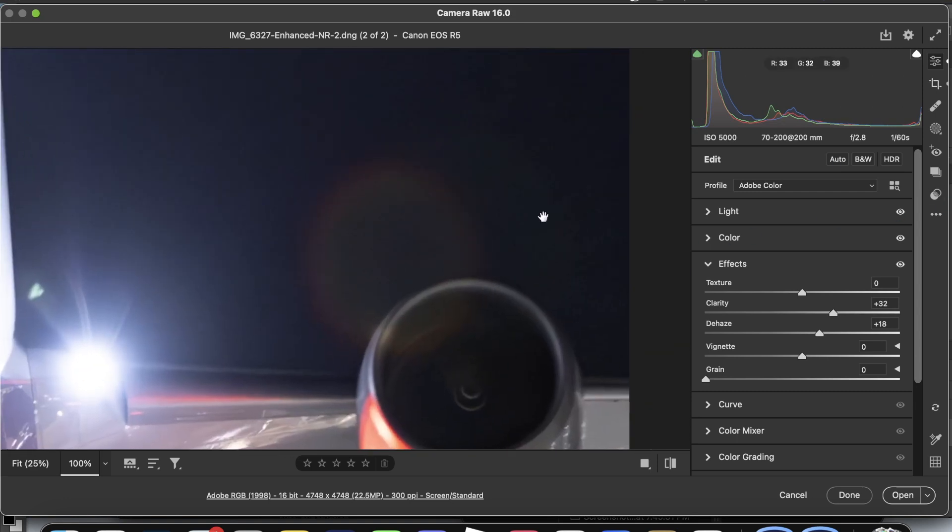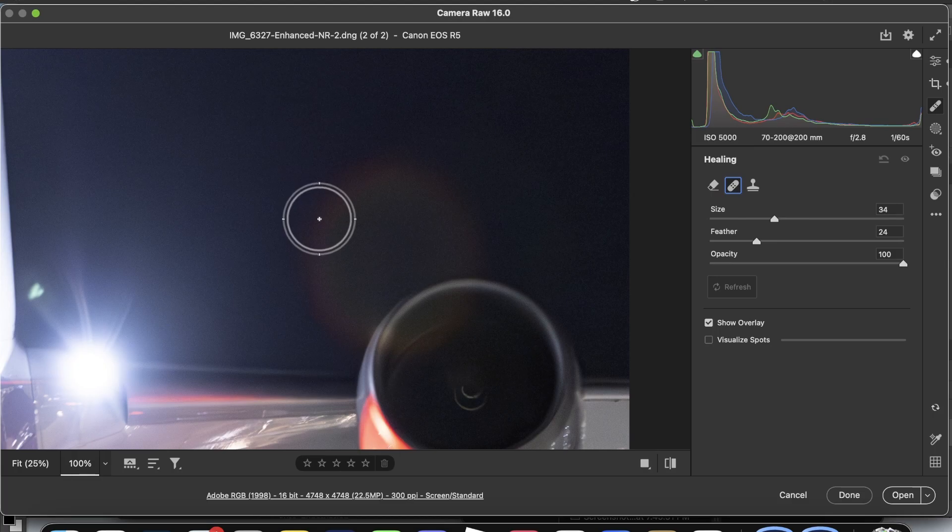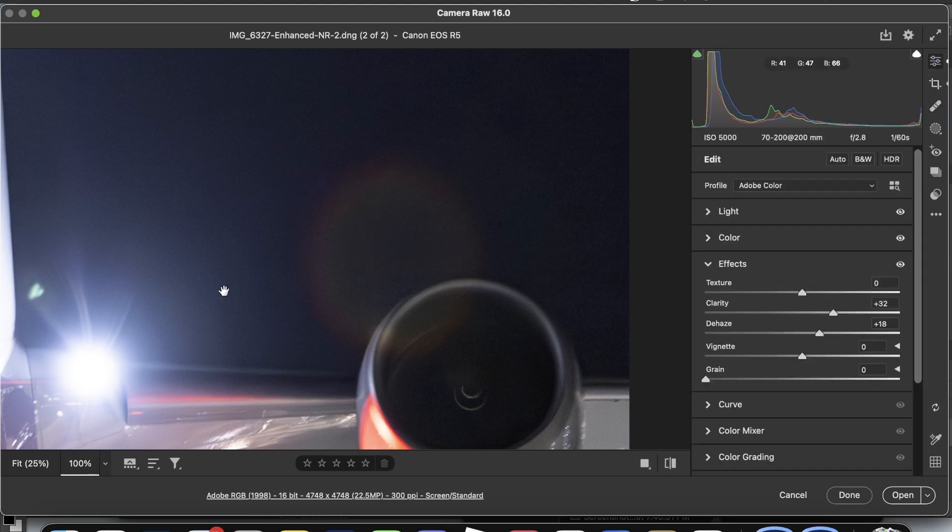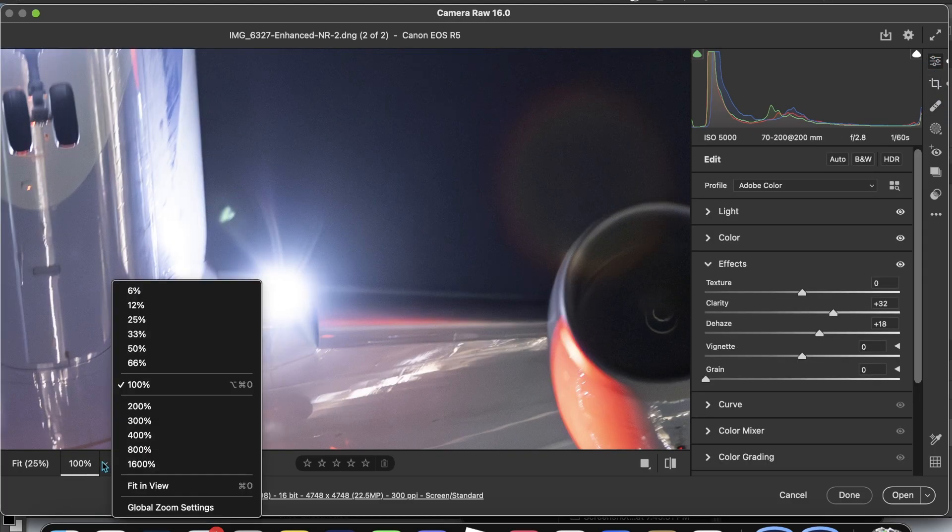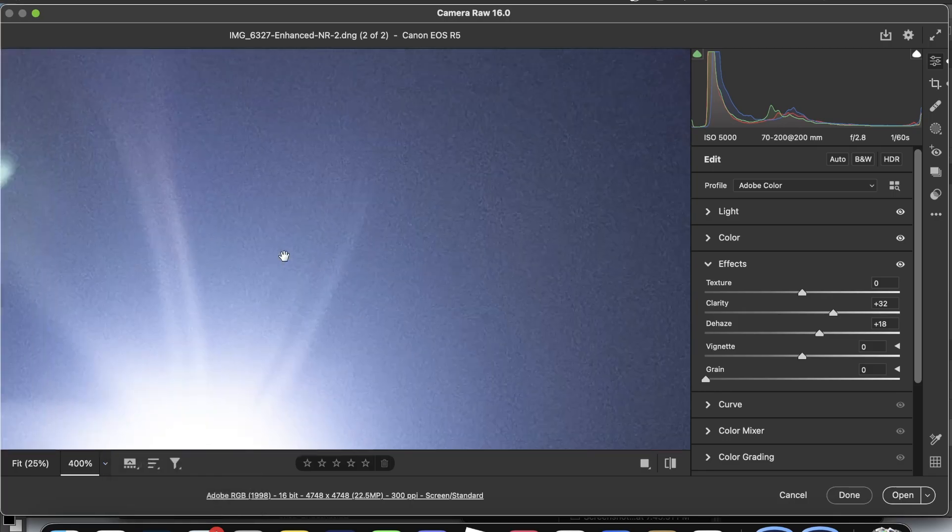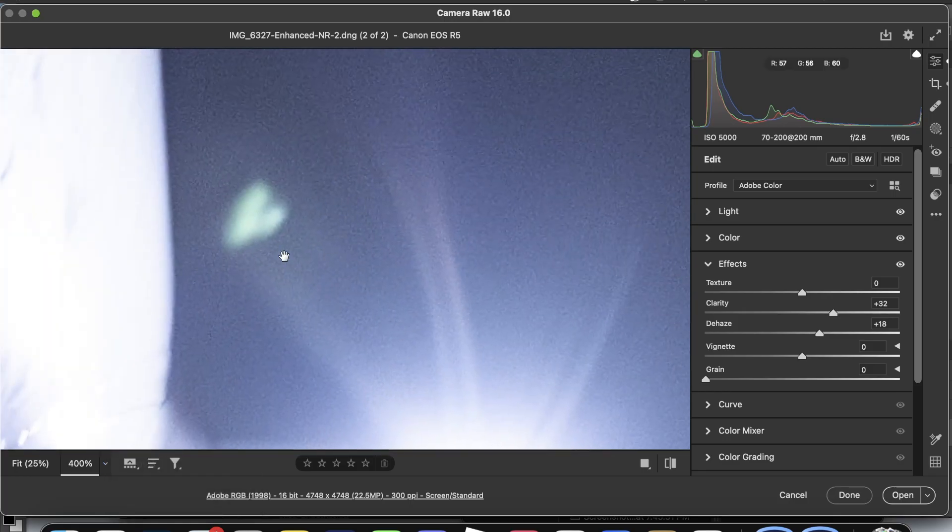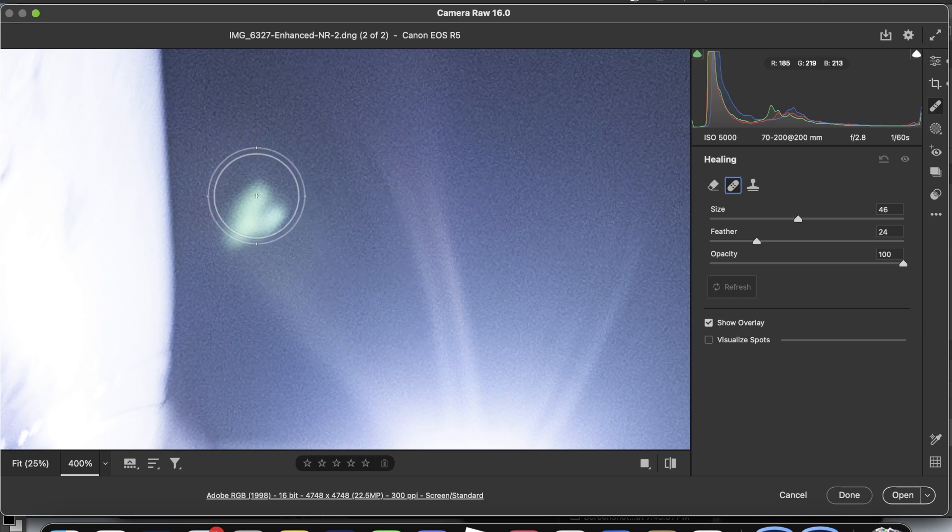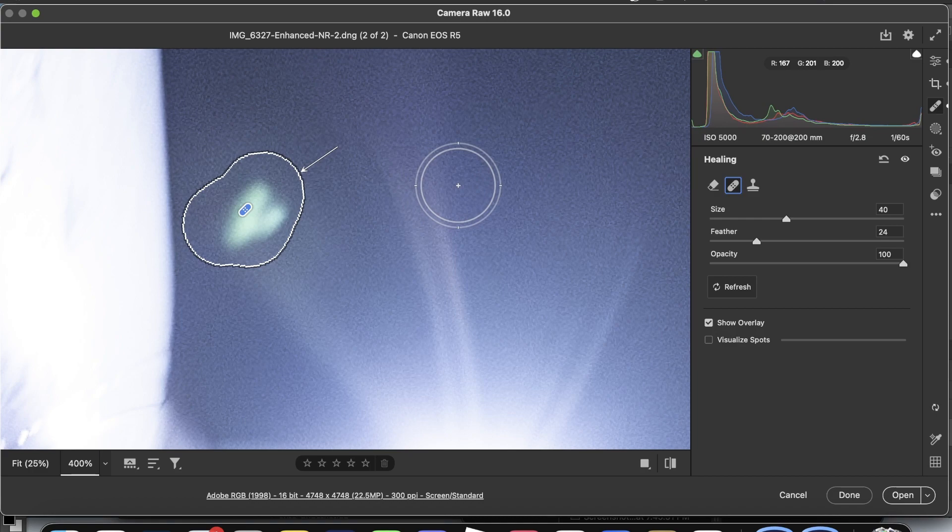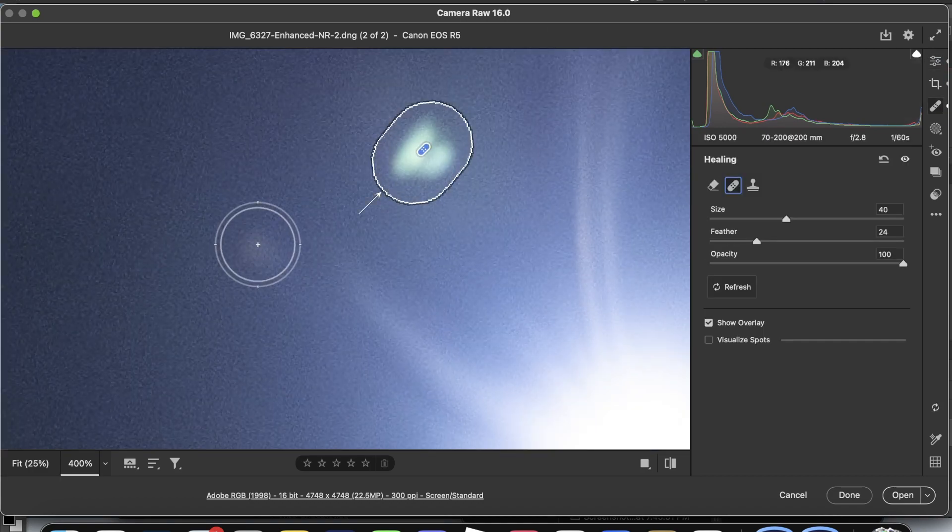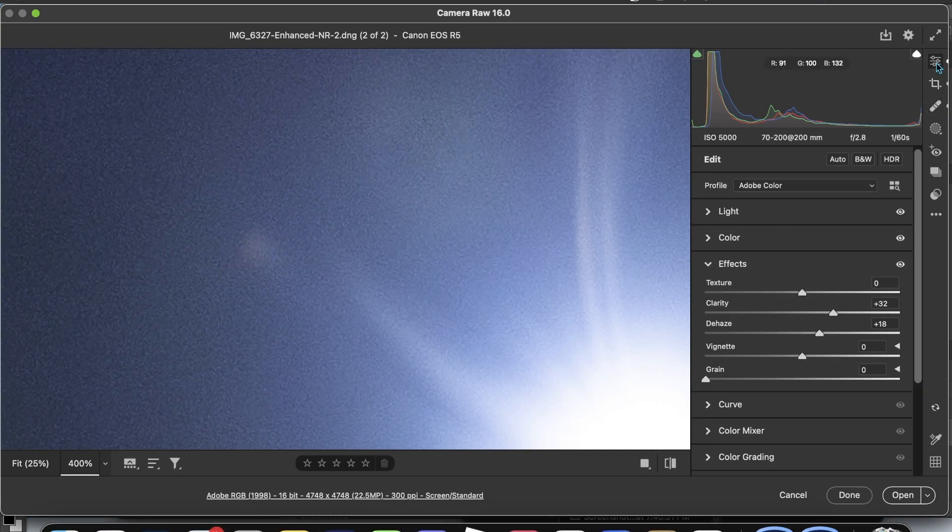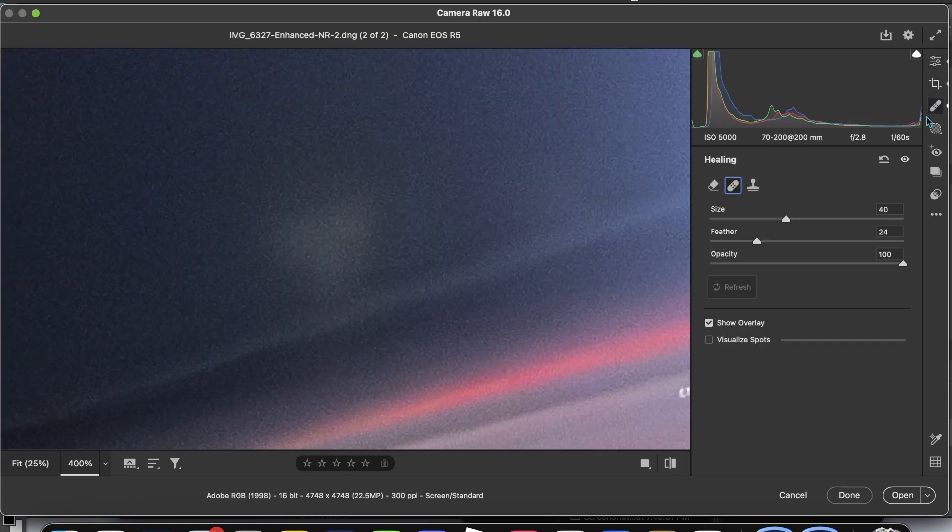What I'm going to do next is, you can see that there are some extra lens flares apart from that big one right next to the engine. What I'm going to do is I'm just going to use the healing tool and remove them.